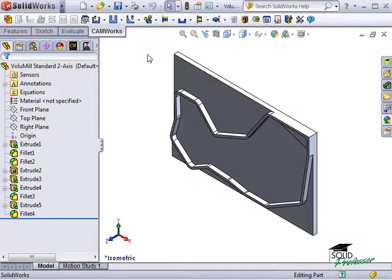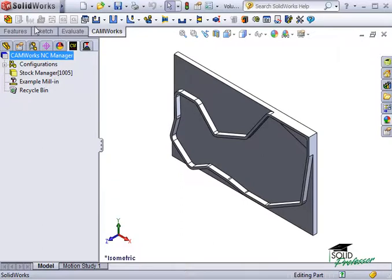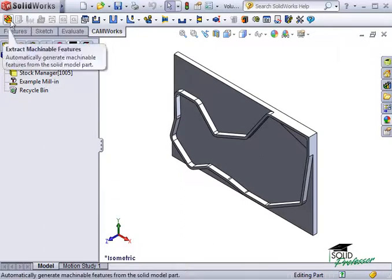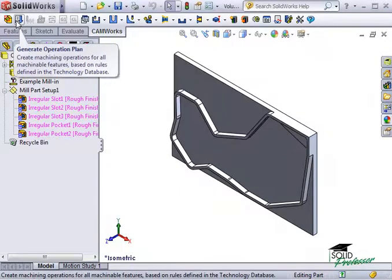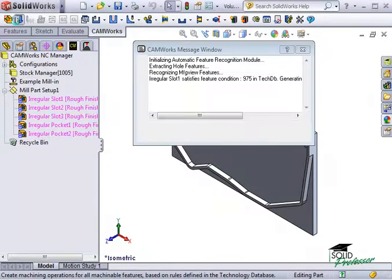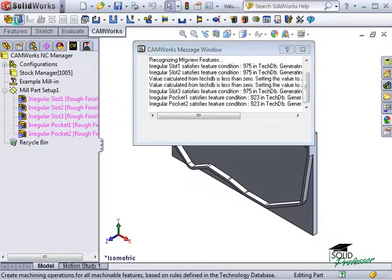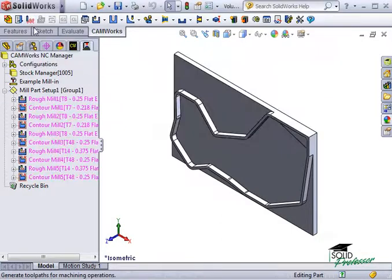Here I have a part I'd like to mill. The first thing I'll do is switch over to the Feature tree and extract the Machinable feature for this part. Next, I'll quickly generate an operation plan for this part.